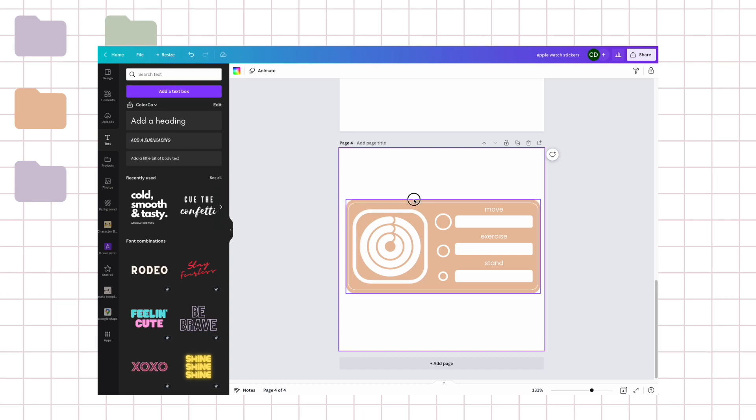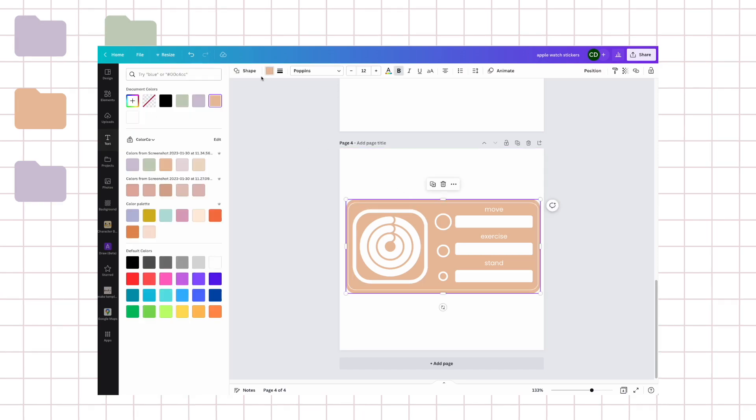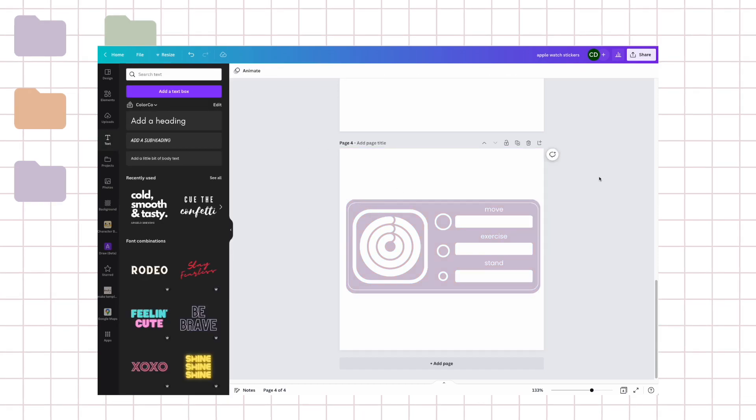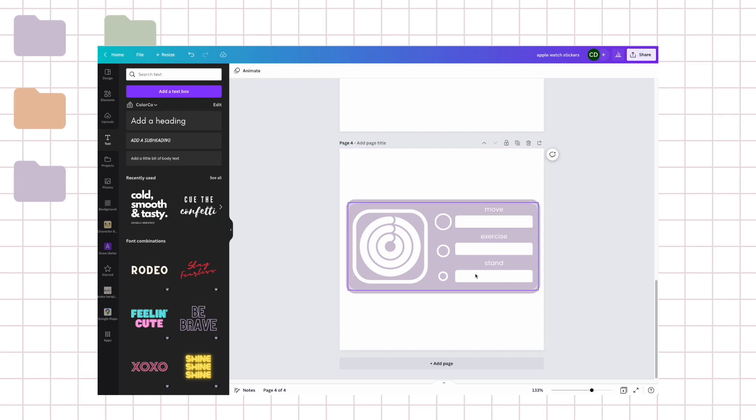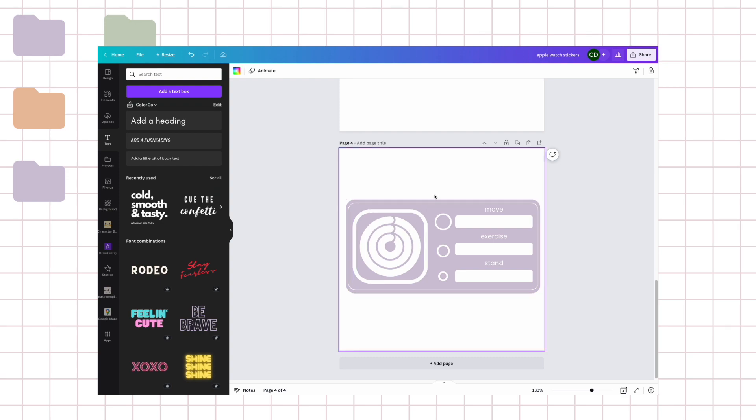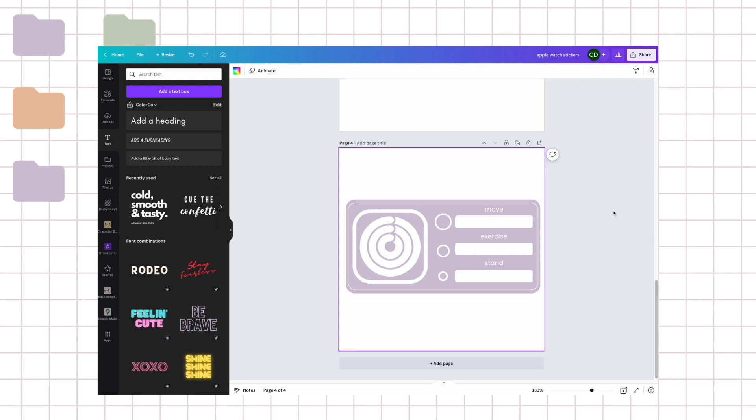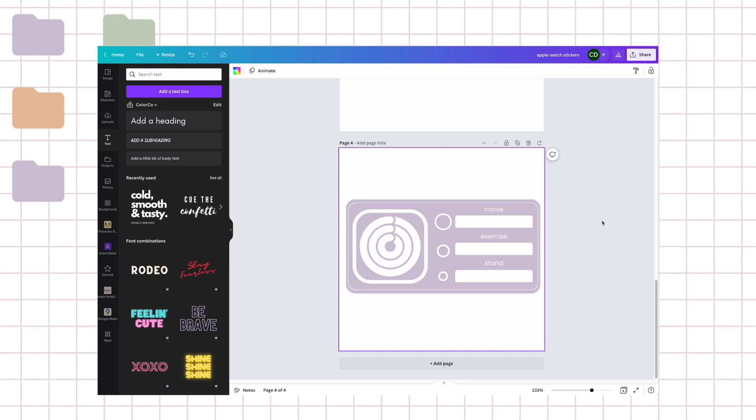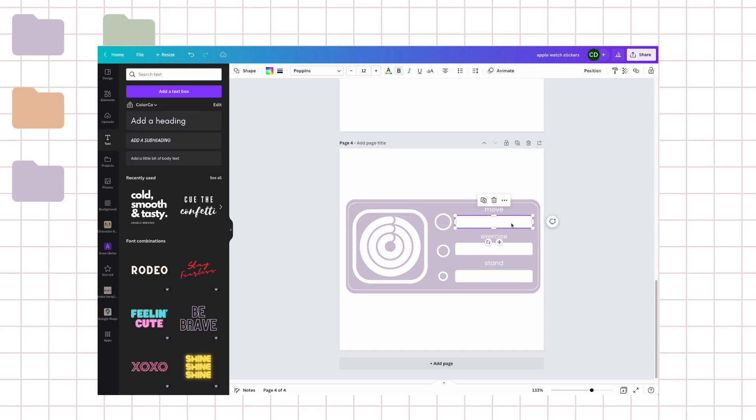I'm going to duplicate it and change the background color of it. And what this is, is if you have an Apple Watch you can see the rings fill in, and then every day you can just kind of fill in your rings like you see them on your watch or on your phone, and then you can track them and then it'll tell you the number also.